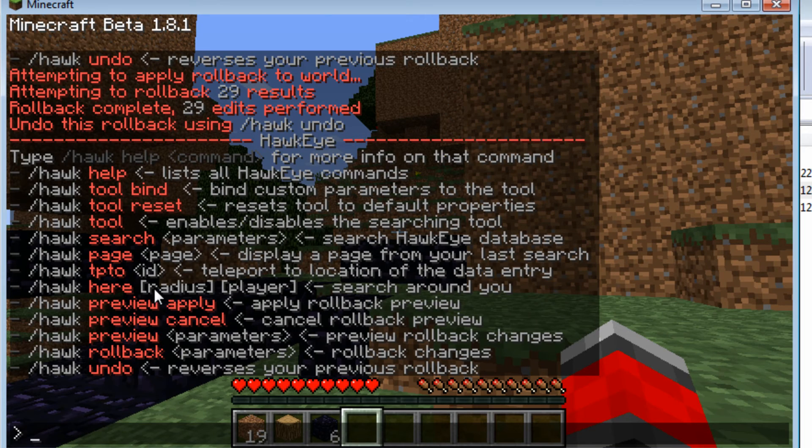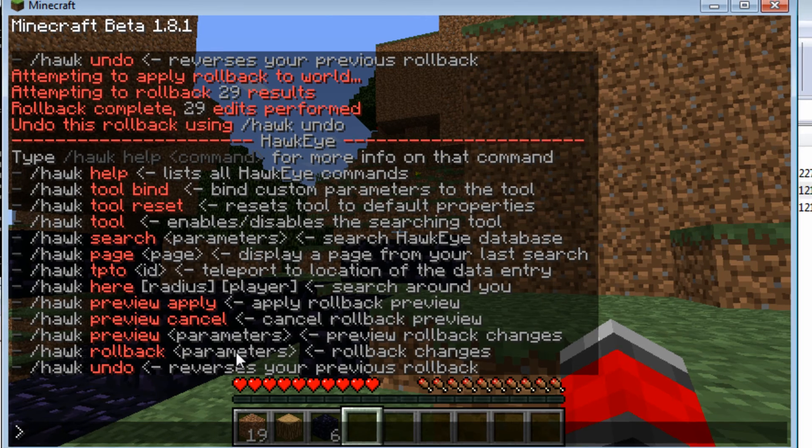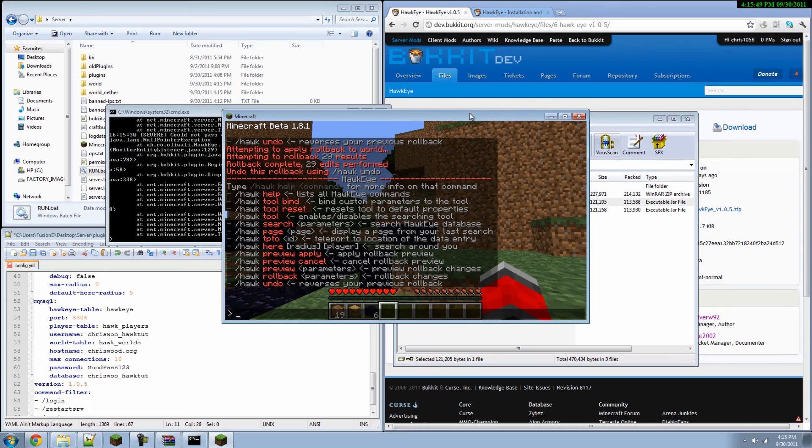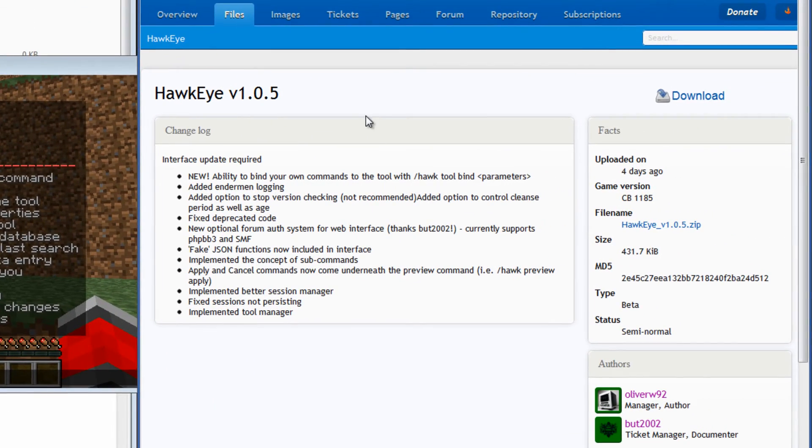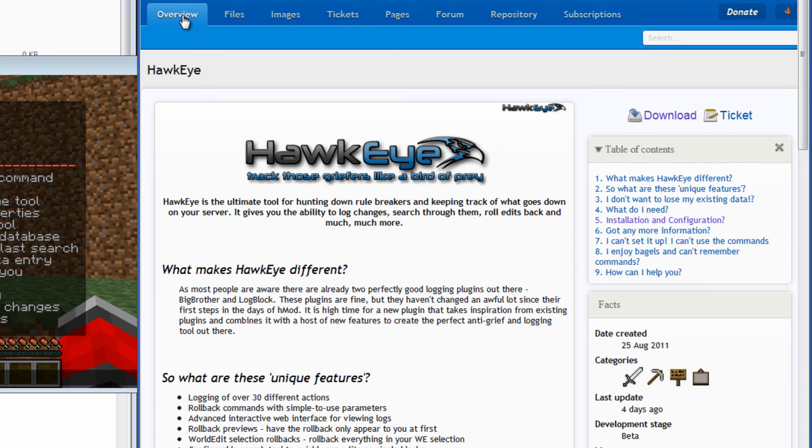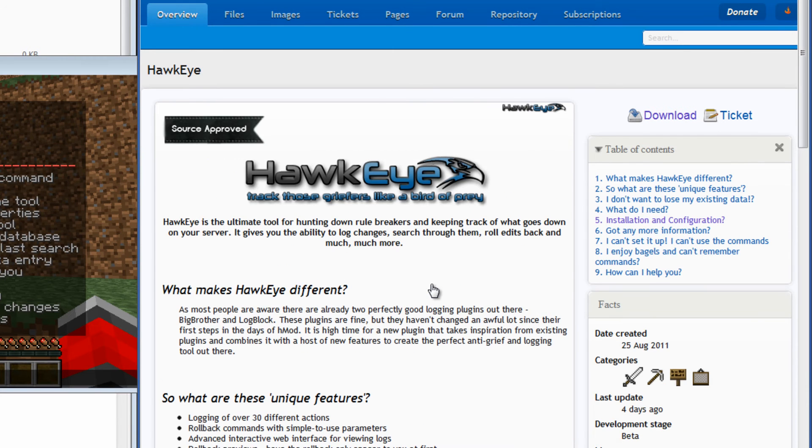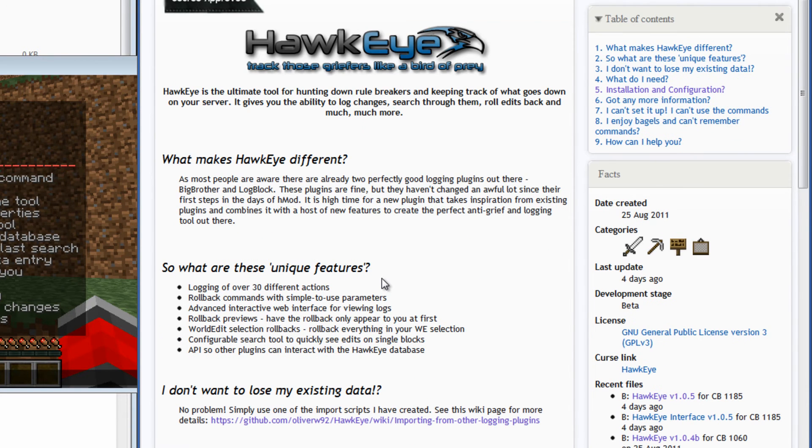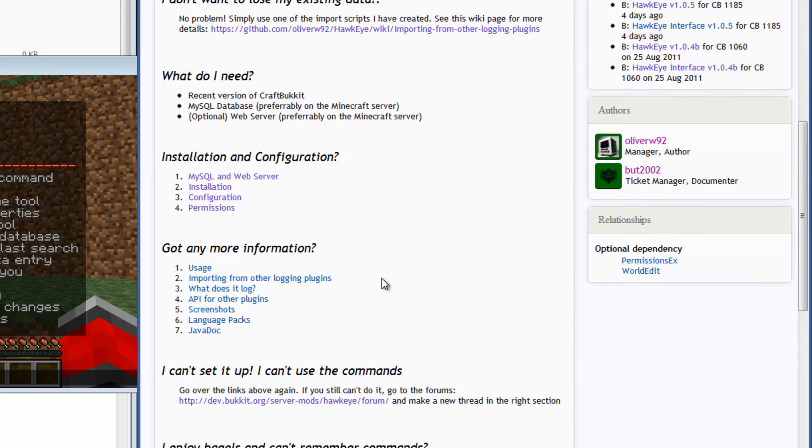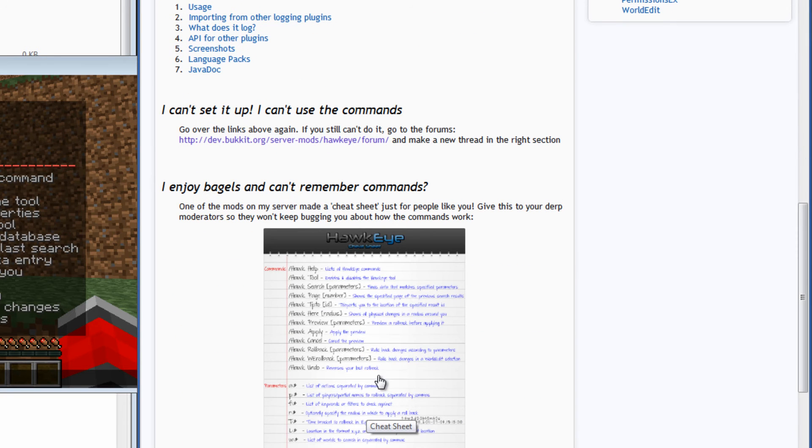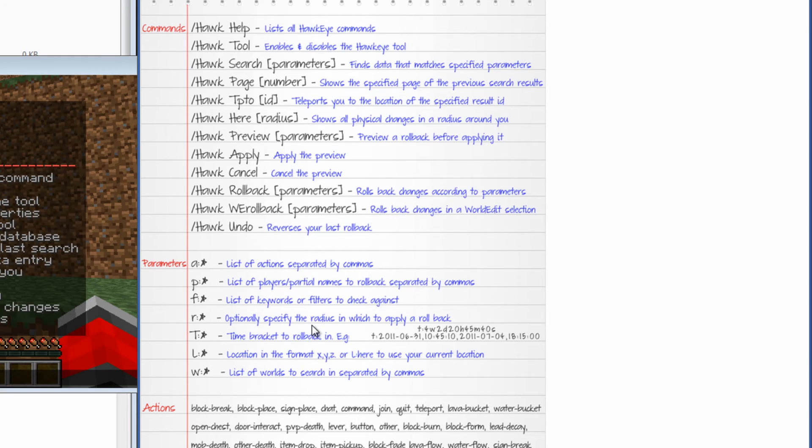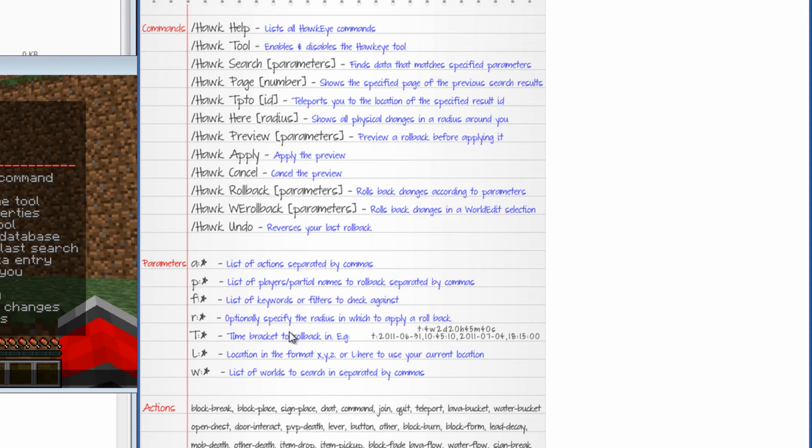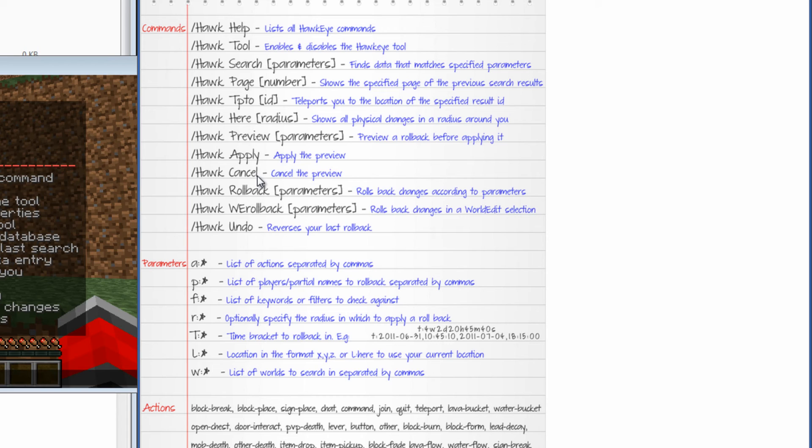As for the parameters for roll back and preview, if you go to the Hawkeye dev page which is my background right here, and go to the main site, you scroll down. Right here is kind of like a cheat sheet, what they call a cheat sheet for all the parameters. So here I use P to list players. And you can use R to only roll back a specific radius. Or you can use T for only a specific time. A for only specific actions. And so on. So here's a little cheat sheet. I will link to this in the description. So you can check down there. You don't have to go searching for it or anything.